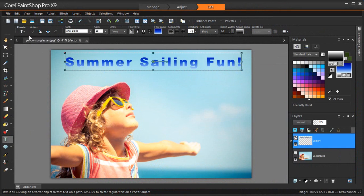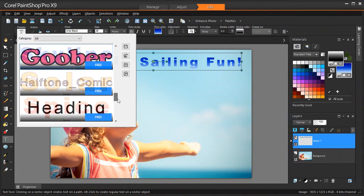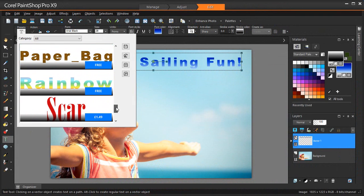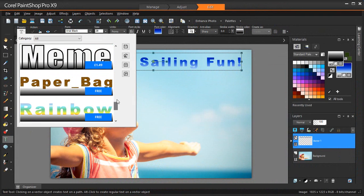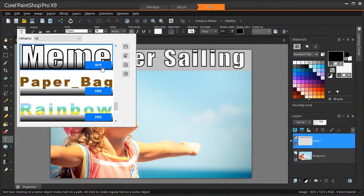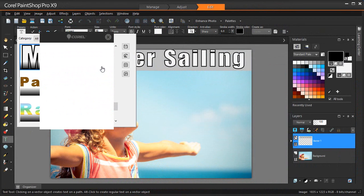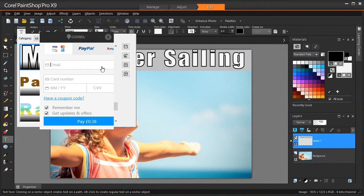For premium presets, follow the payment prompts, and upon completion, you'll see your new text preset applied to the text automatically. No need to restart PaintShop Pro.